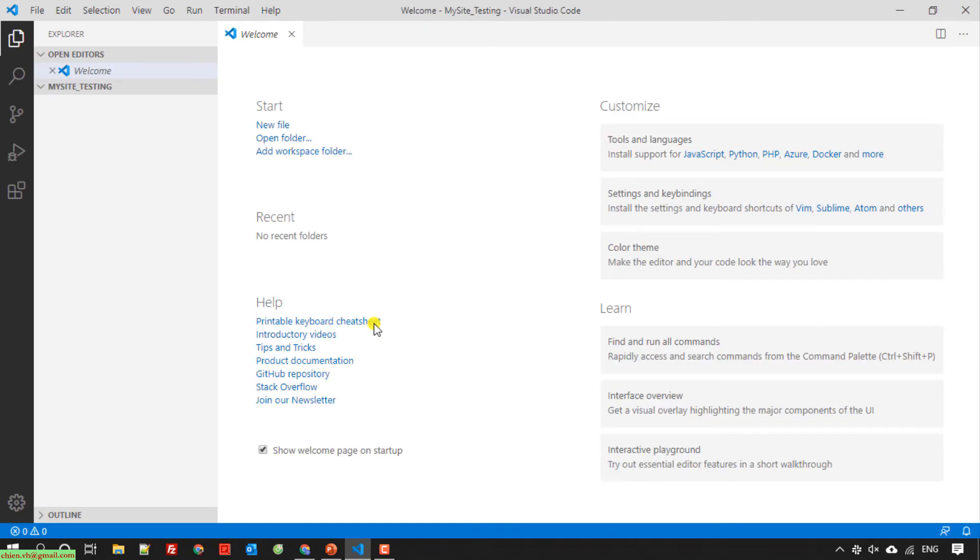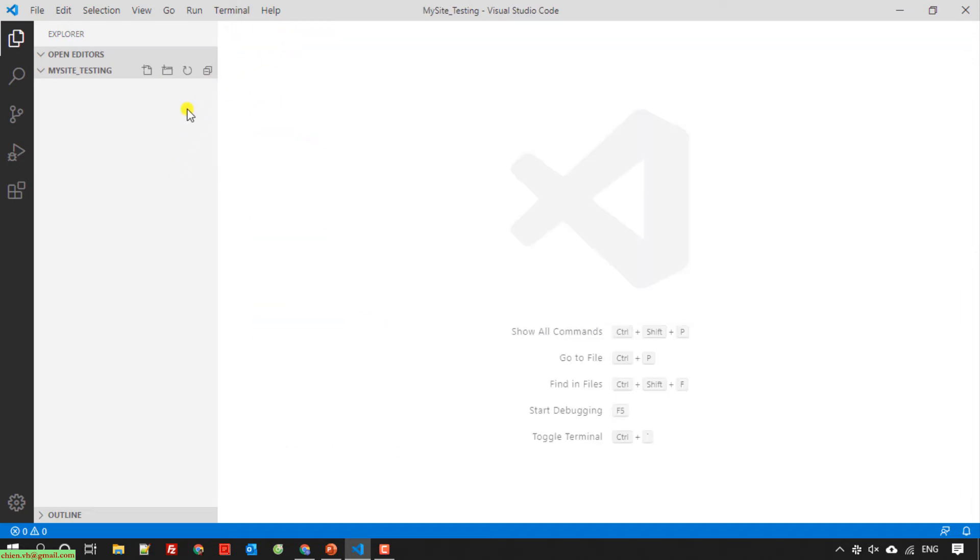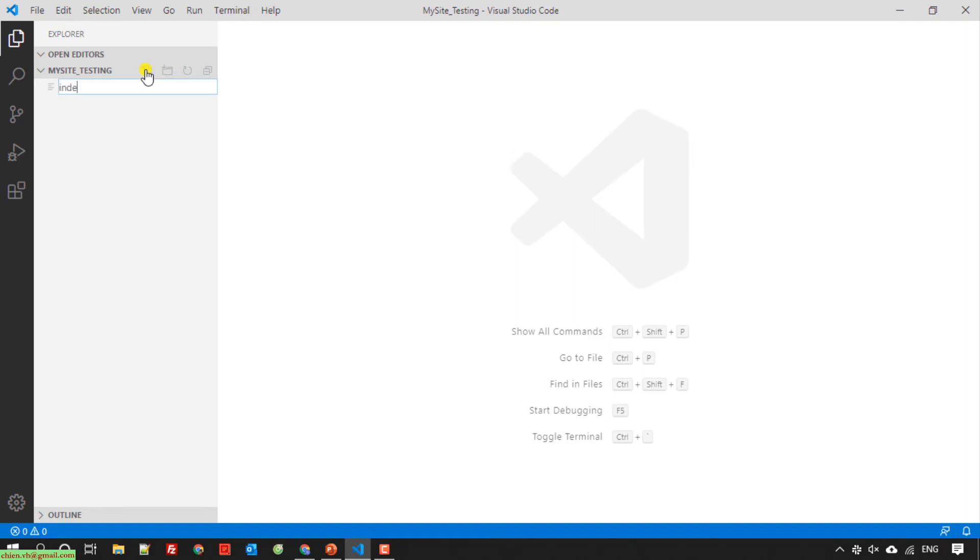It will reload Visual Studio Code for me. I will close the welcome tab. And in my site testing here, I will click on the button here to create a new file and name it index.html.